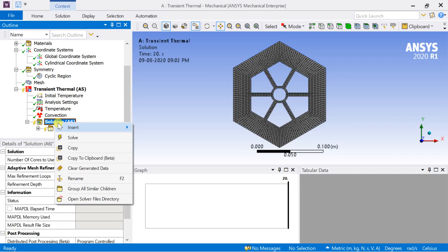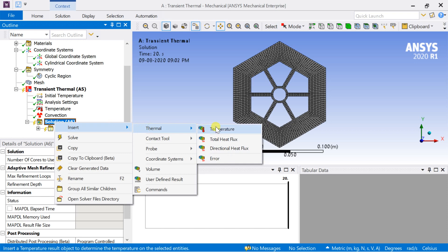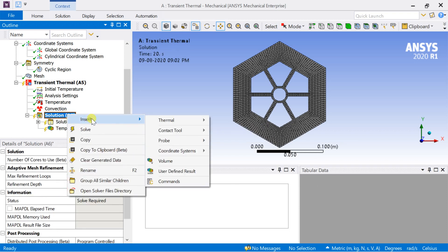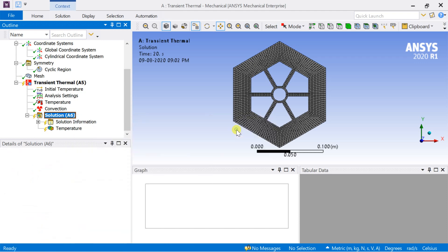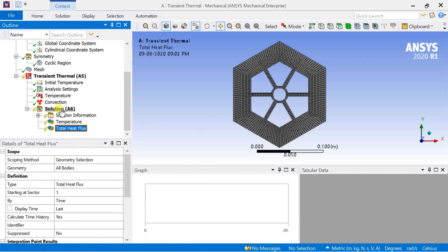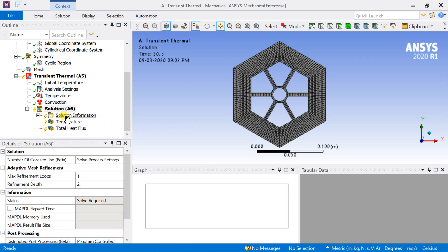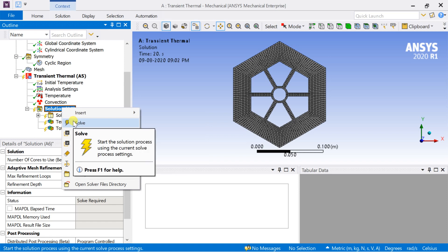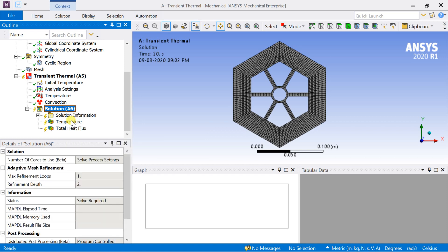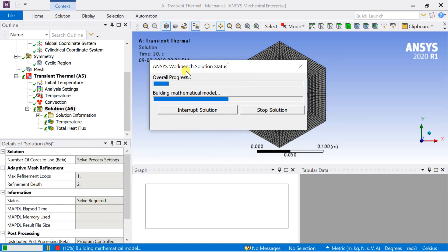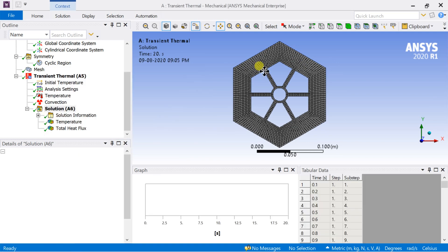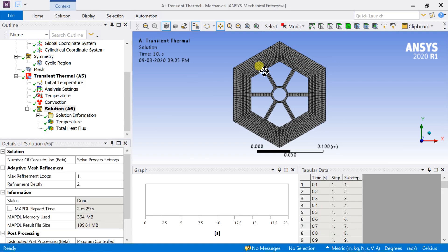Insert the desired results output. To start the solution process, right-click on Solution and select Solve. The solution is complete.